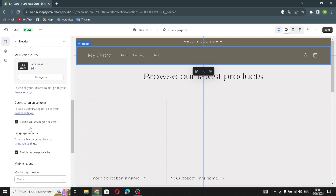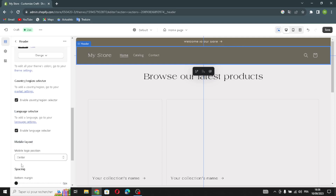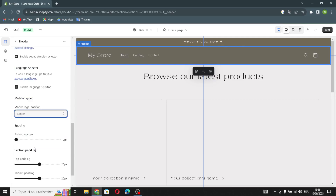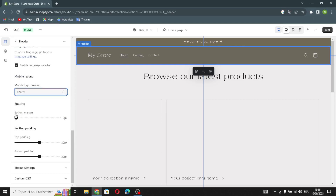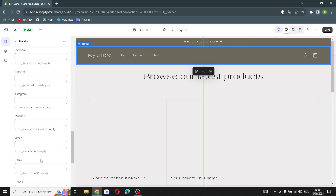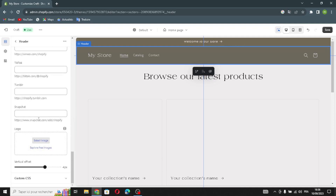Here you can also enable the country and region selector, enable a language selector, edit the mobile logo position, edit the spacing and section padding. If you want to add your social media links, you can add your Twitter, Facebook, Pinterest, Instagram, or any other links you want.